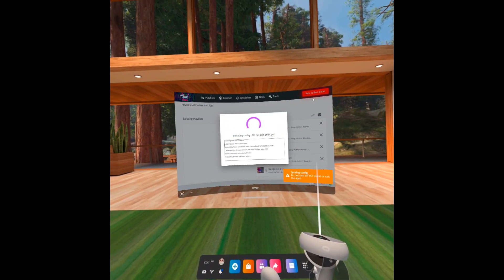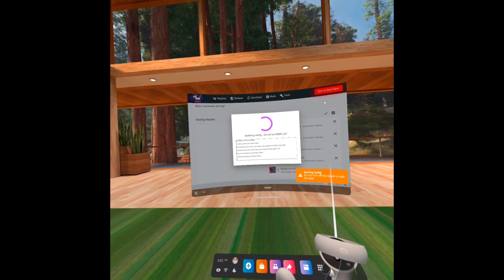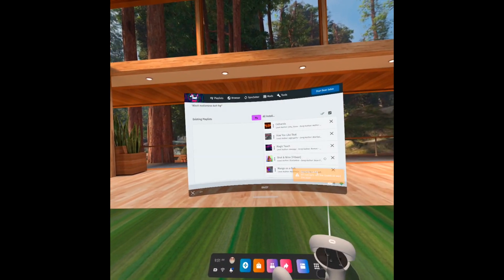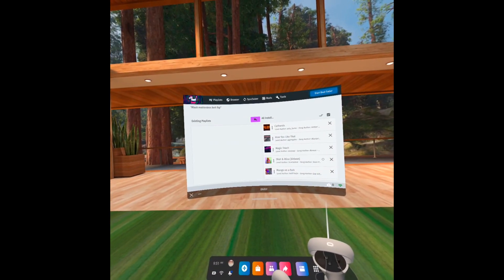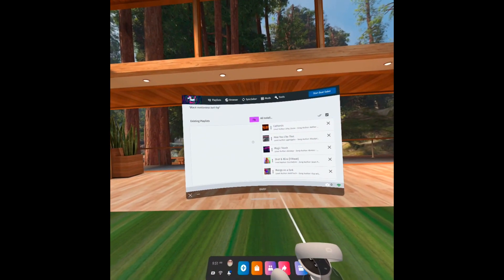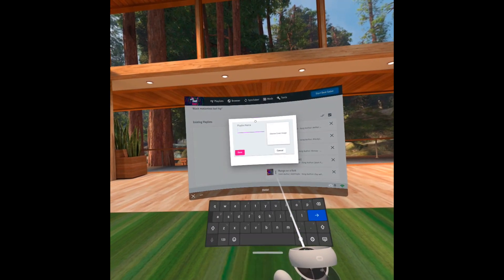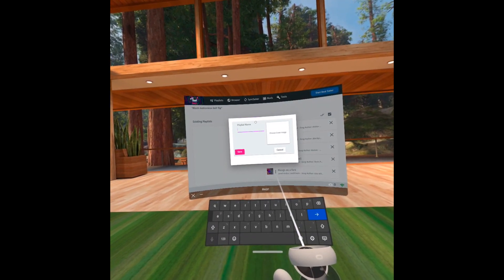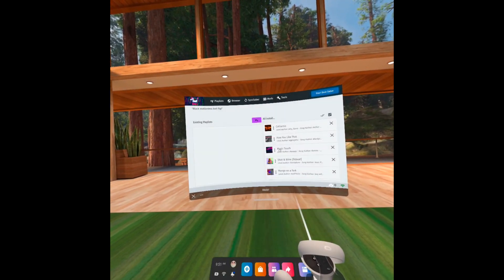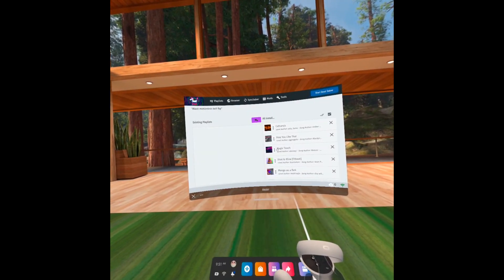As you can see, I already have songs here, but these are from my previous install. You can uninstall Beat Saber and BMBF, but you won't lose your songs unless you do a factory reset.